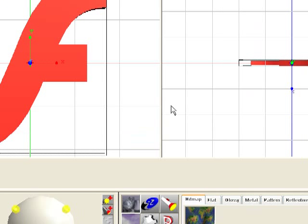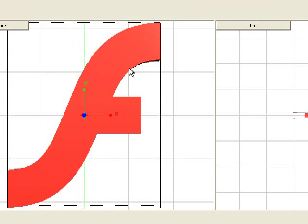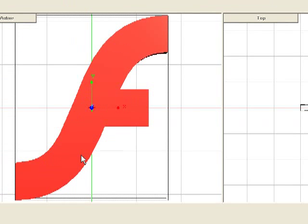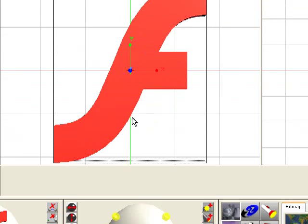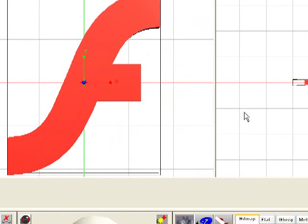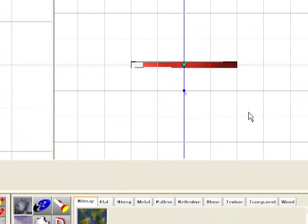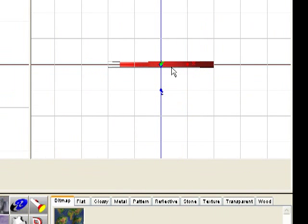So as you can see, there's our Flash logo. And it's actually already extruded it into a 3D shape. It's hard to see here, but if you look at the top view here, you can see it has some depth to it.